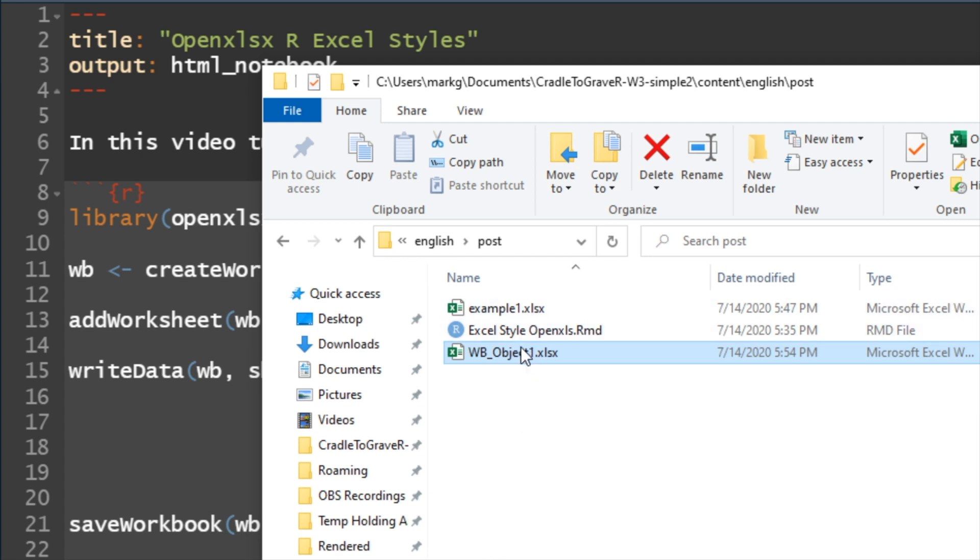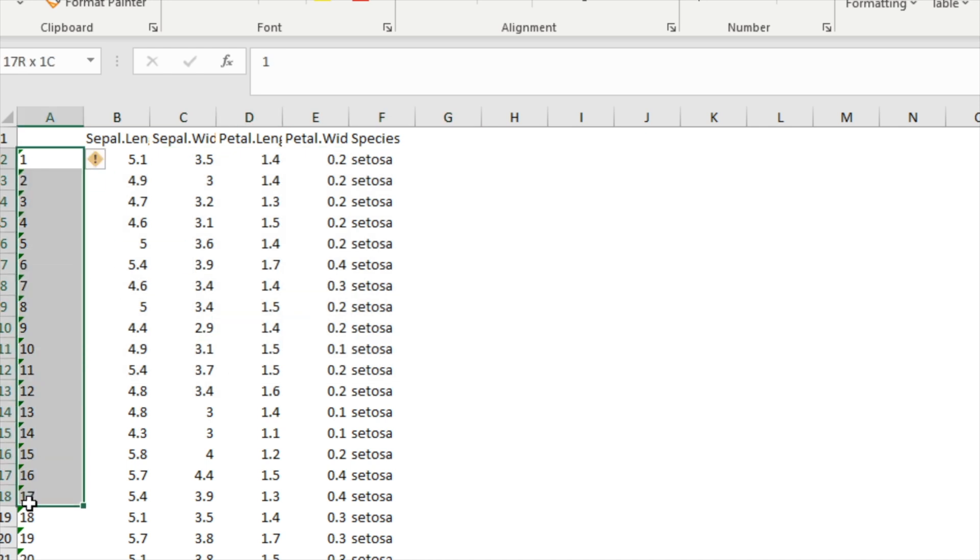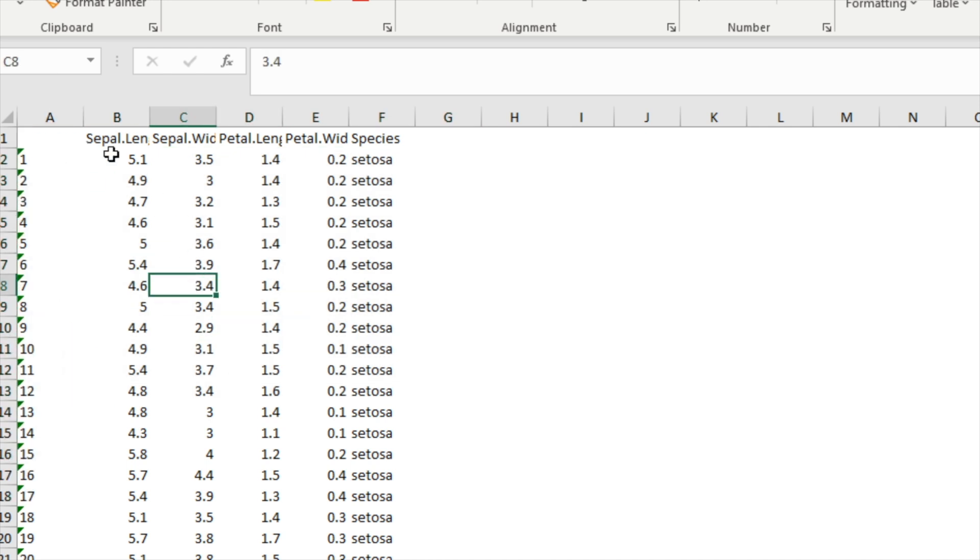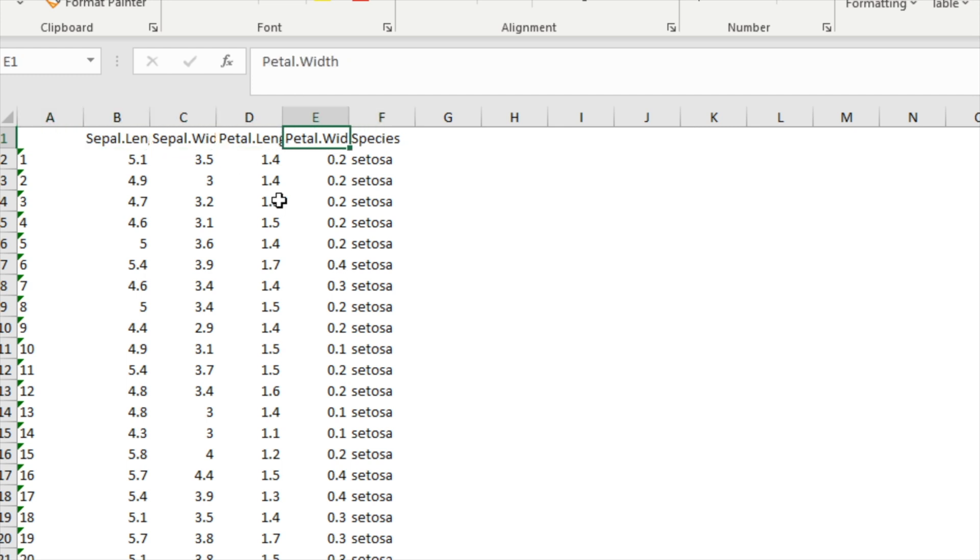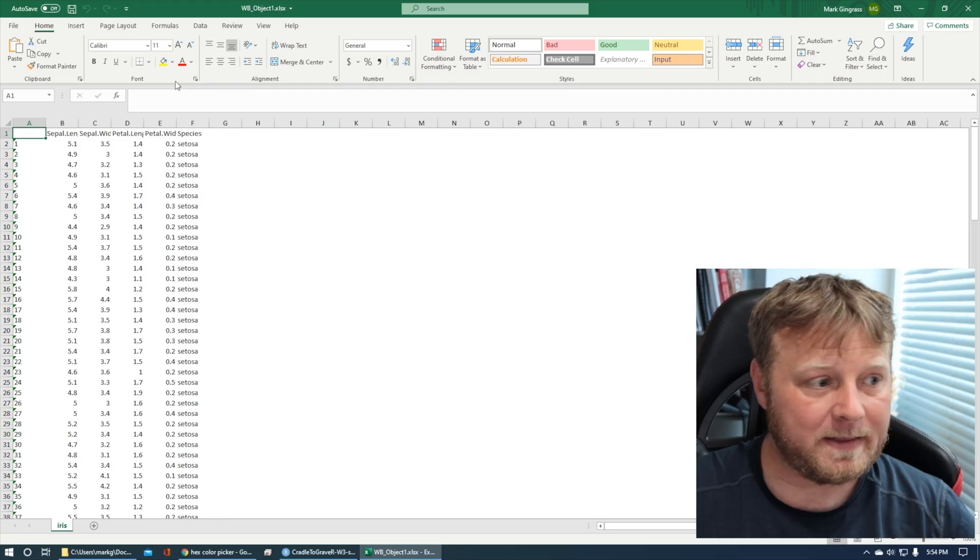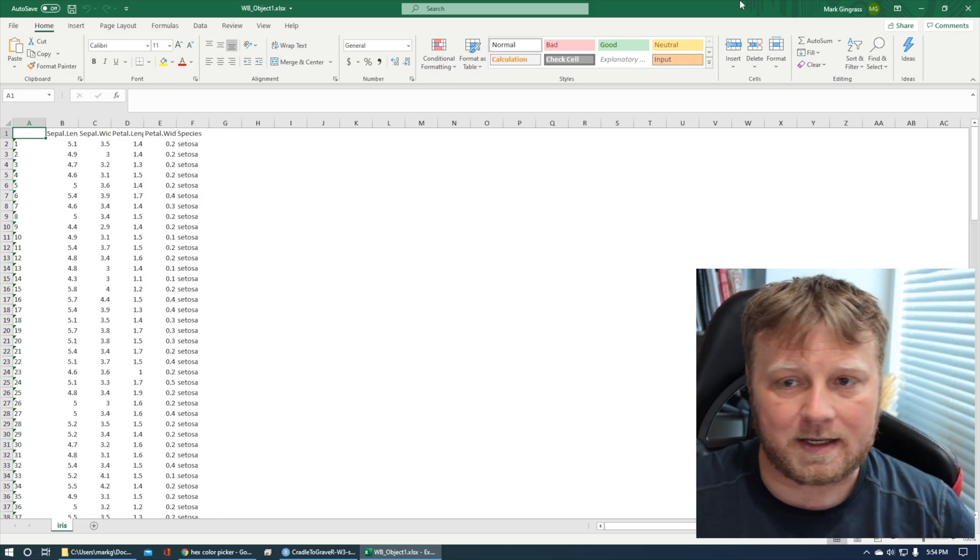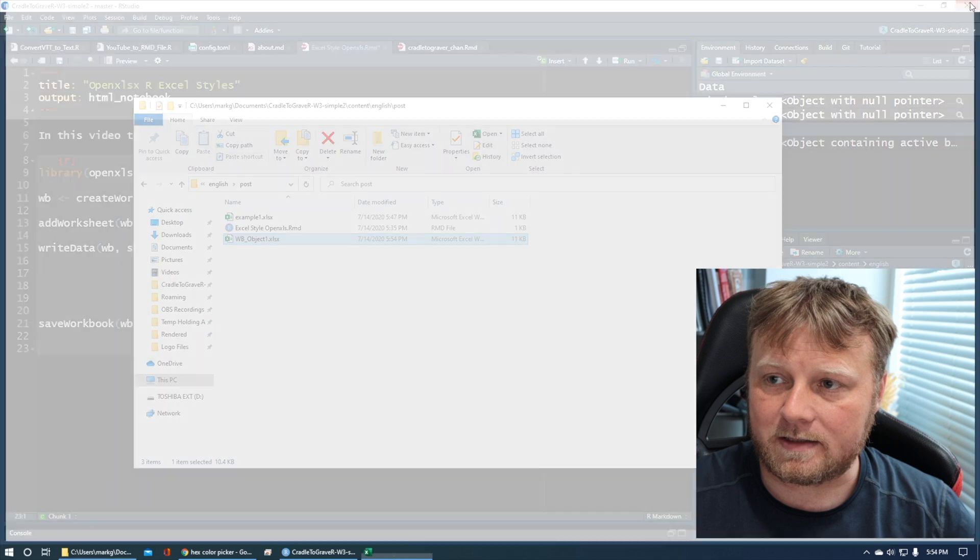And here we go. WB object. We have our actual data. We have row names here. Well, we have row numbers, which we really don't need. But maybe we do. I don't know. But anyways, we also have our header up here. But as you can see, the column widths don't show them all. And it's just not very aesthetically pleasing. So let's go ahead and make it aesthetically pleasing.